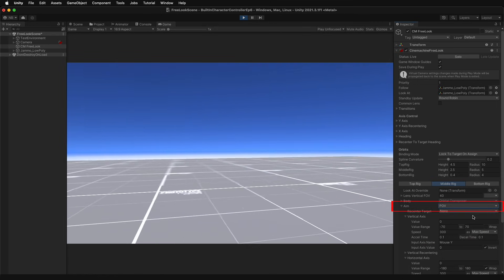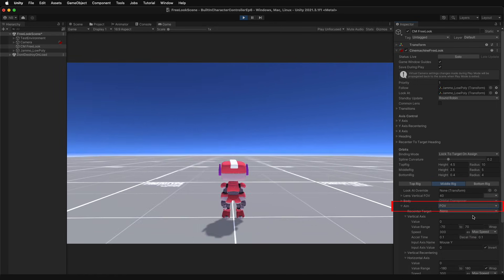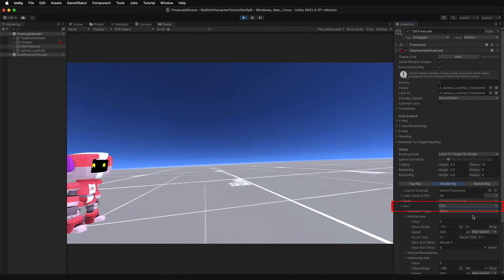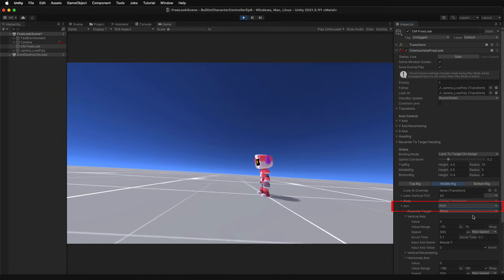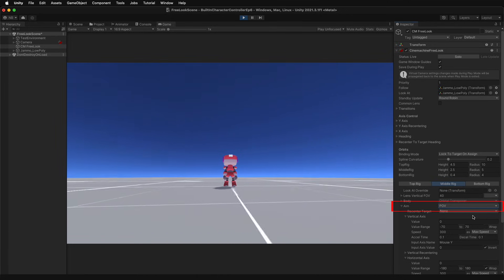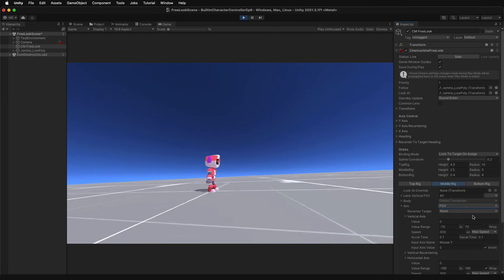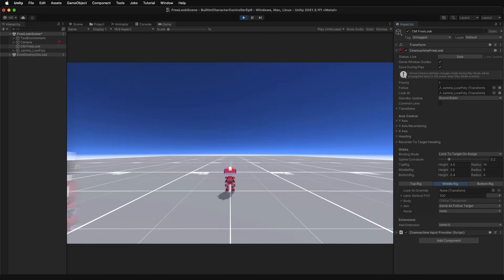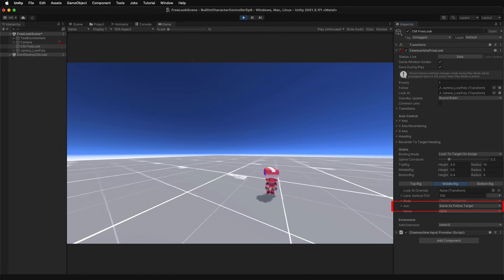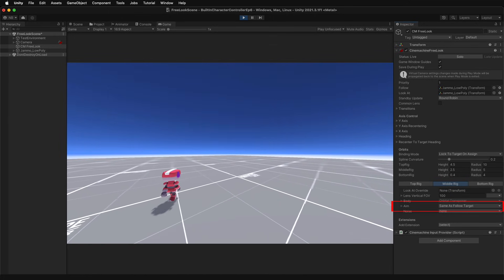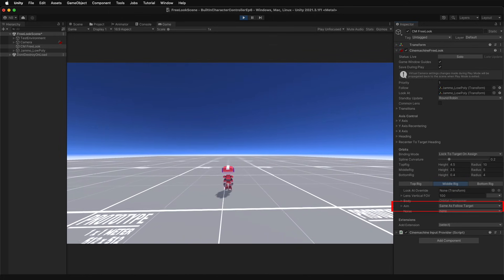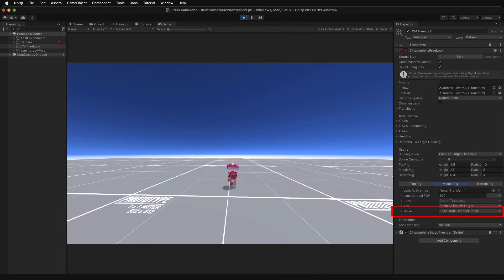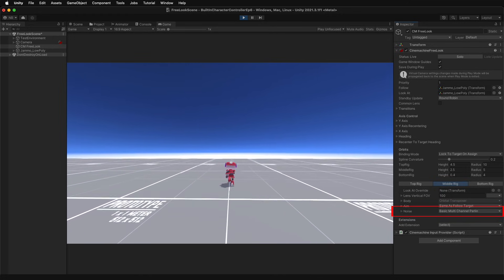POV stands for point of view. It has horizontal and vertical input properties, same as the orbital transposer, so getting these to work together will take quite a bit of work. The same as follow target will override the camera's rotation to match the follow target's rotations. And noise can be used to generate some camera shake patterns.